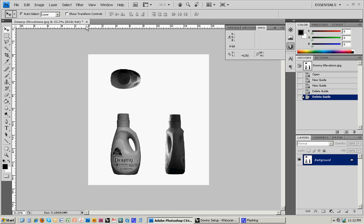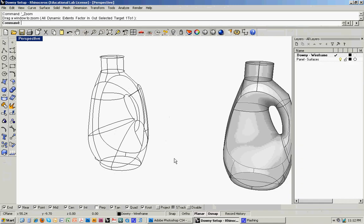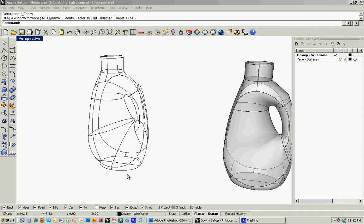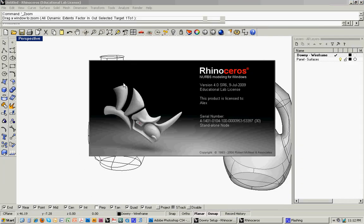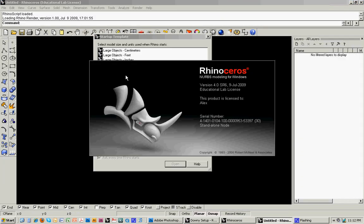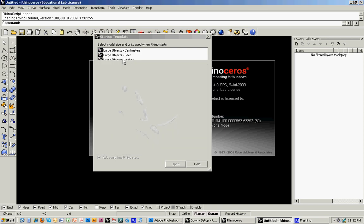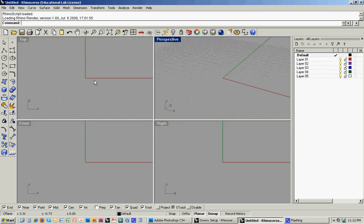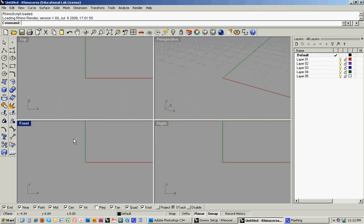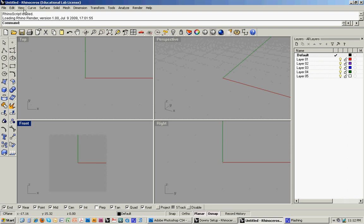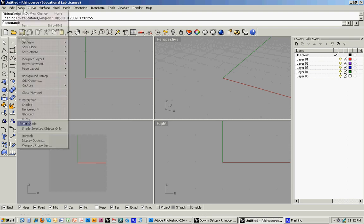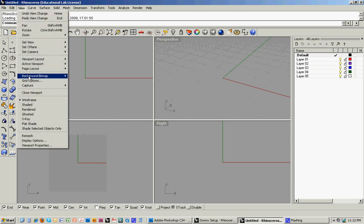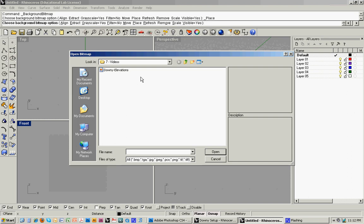And then what we can do is we can take this in to Rhino. So let's open up a new window, and I'll do this all in inches. And then in the front view, I'm just going to drop the image into the front view by going up to View, Background, Bitmap, Place.